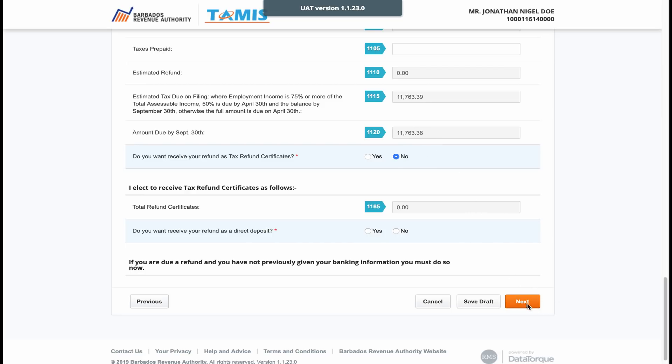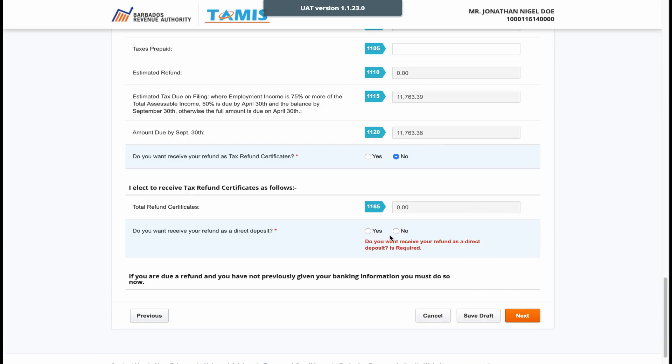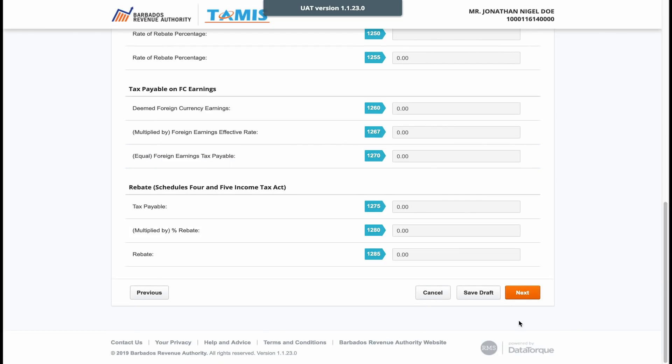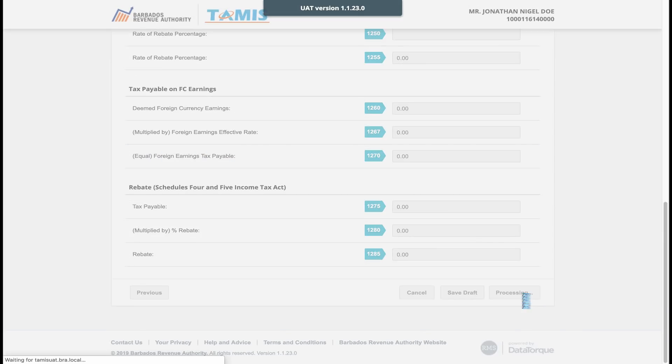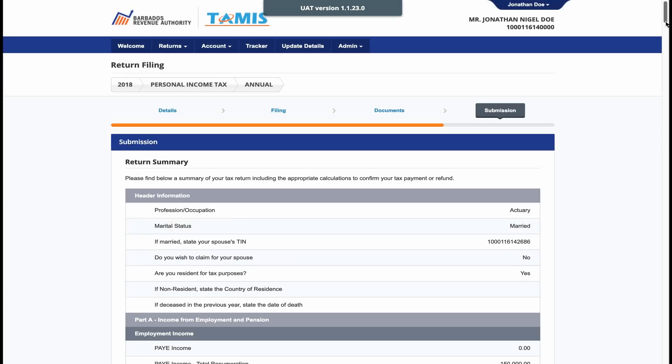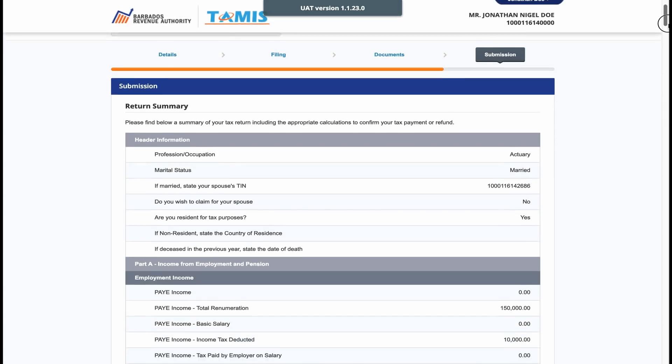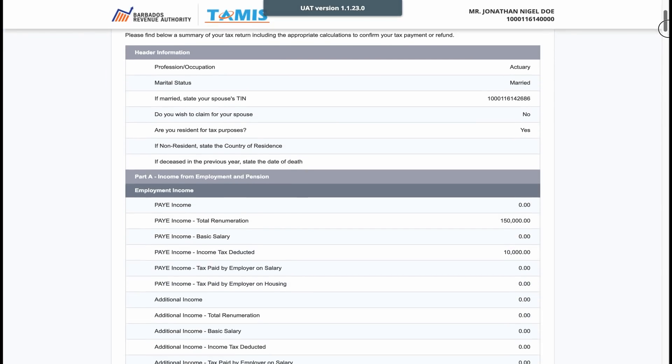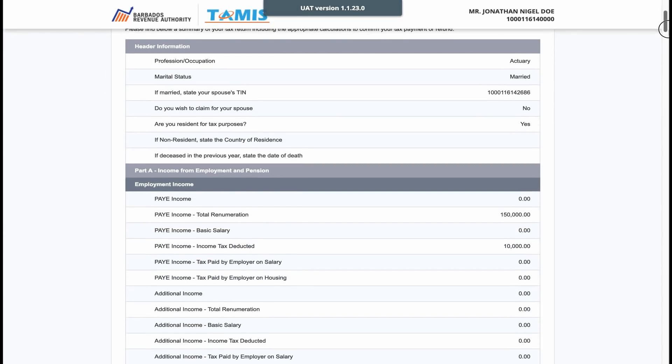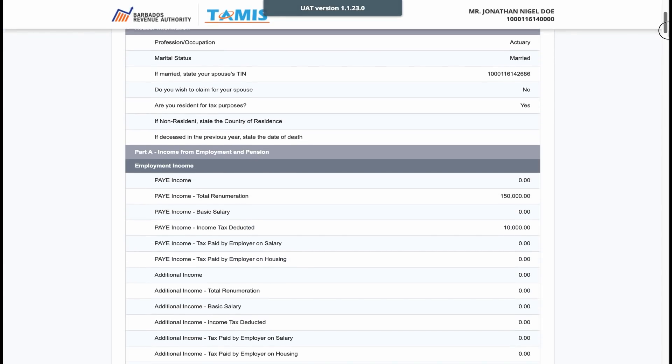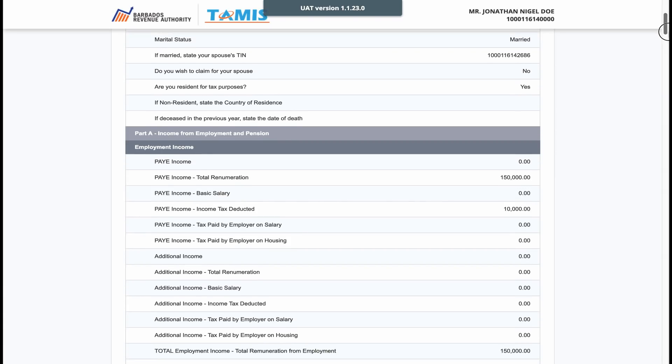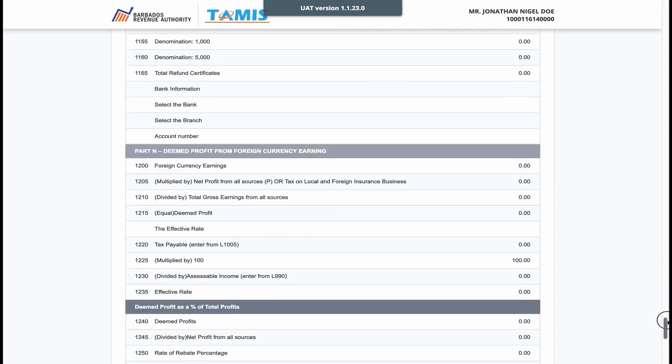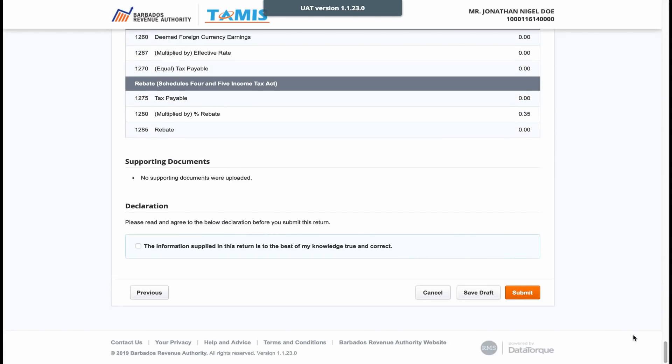This final page is only for persons who earn foreign currency in the income year. To conclude your return, click next and then click next again and see the summary of your return. Review the summary and once you are satisfied, check the declaration box and click submit.